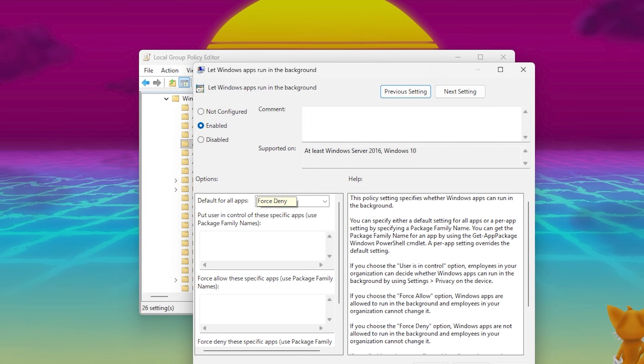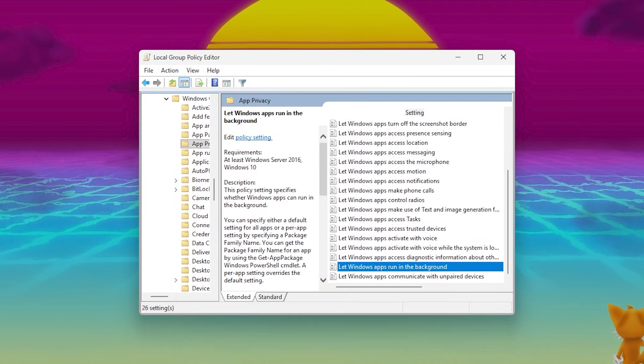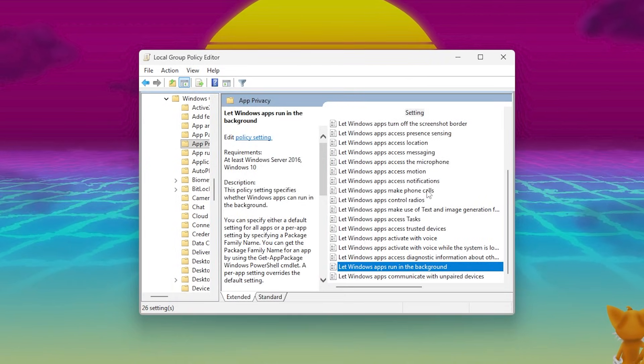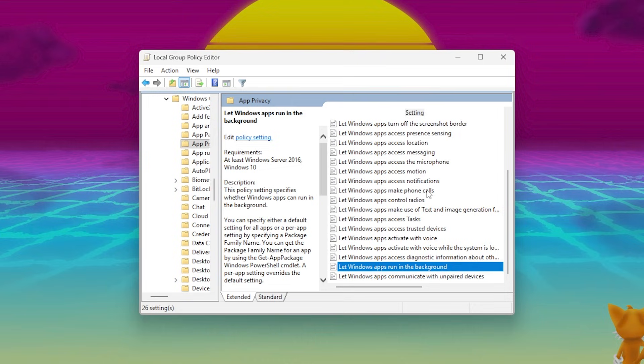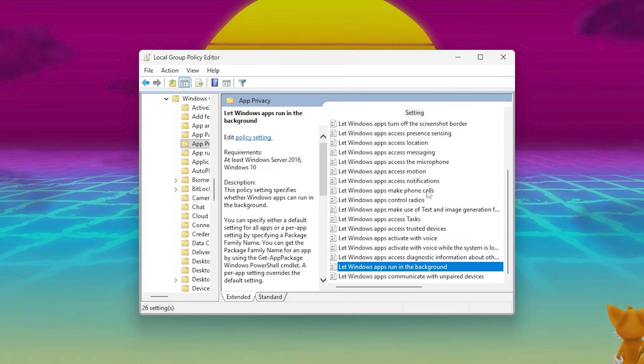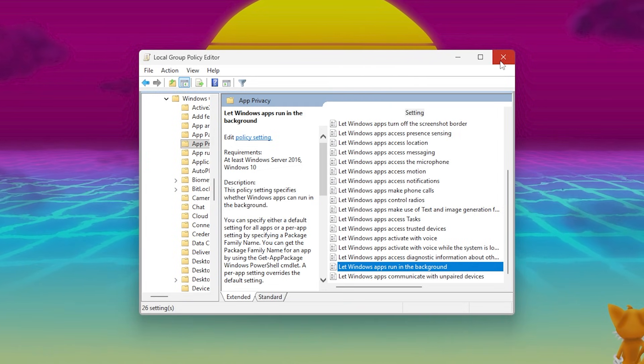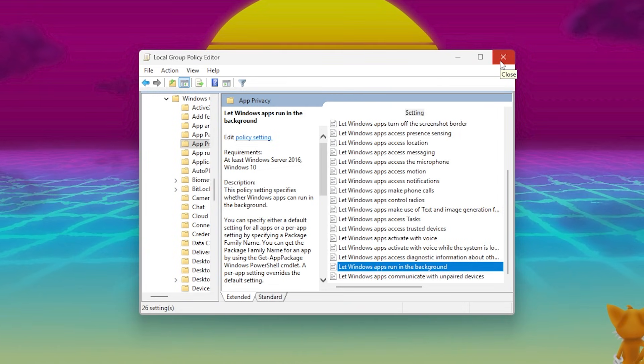Click Apply, then OK. This will prevent all unnecessary background apps from running, reducing CPU usage and freeing up resources for your games.